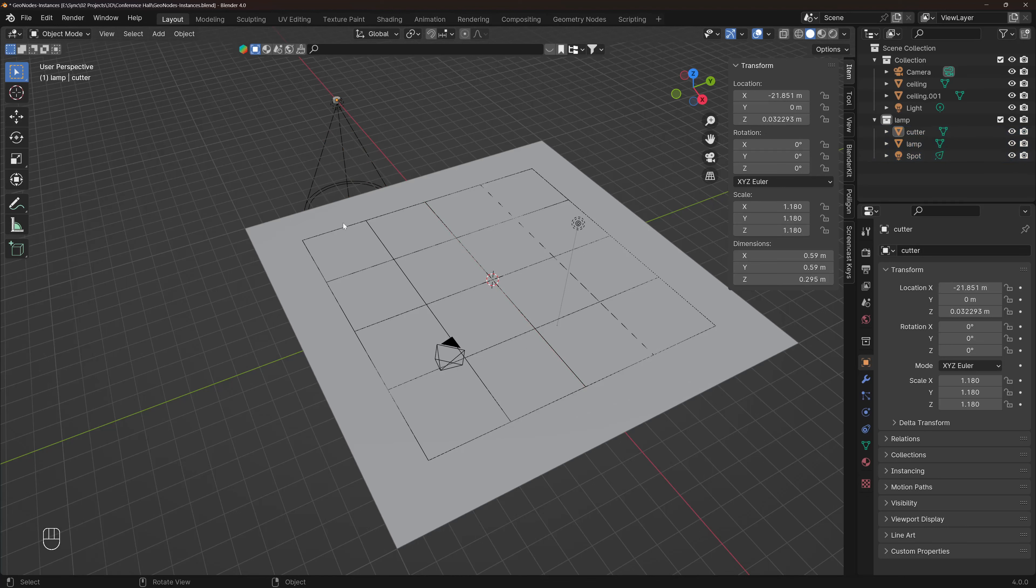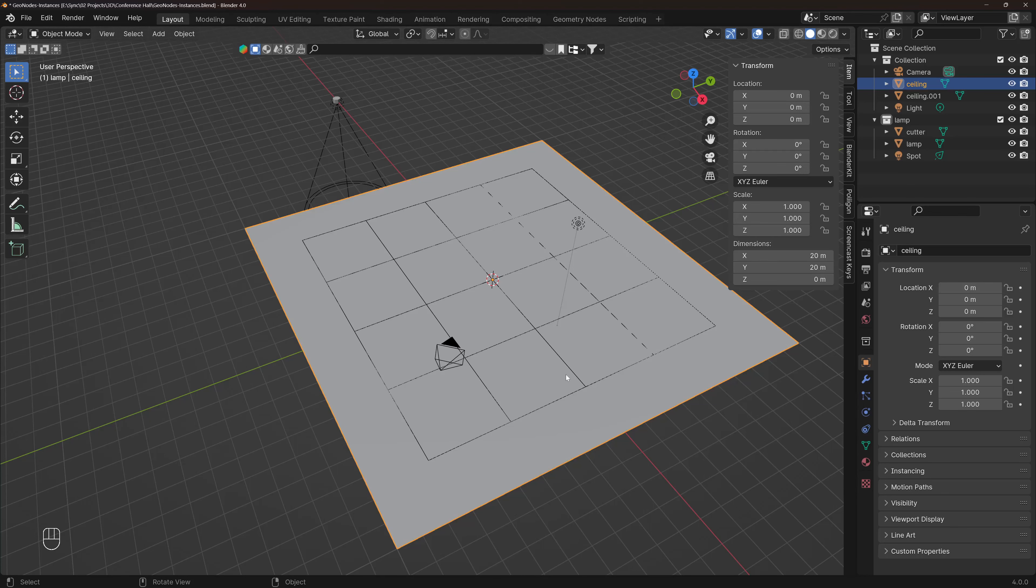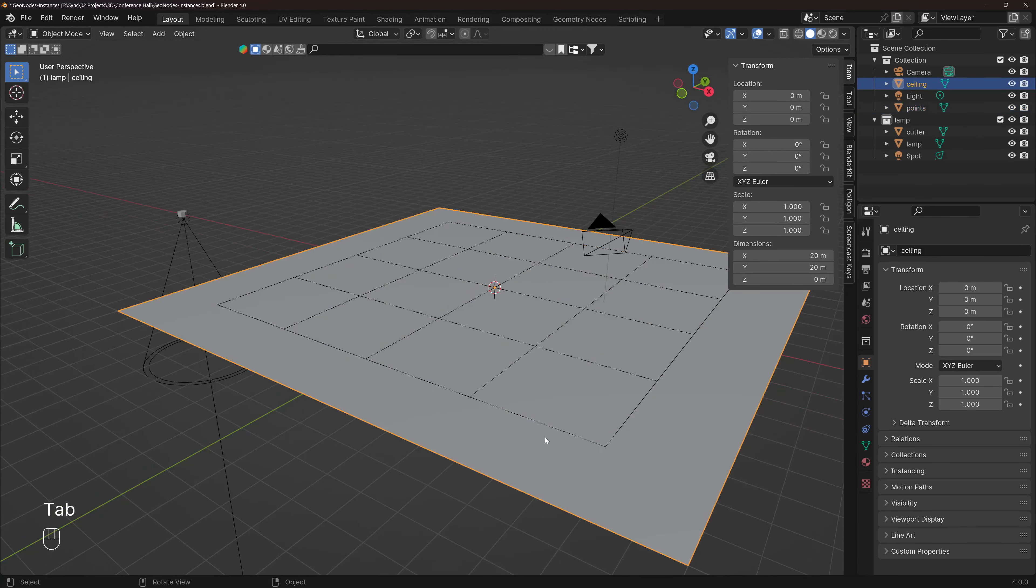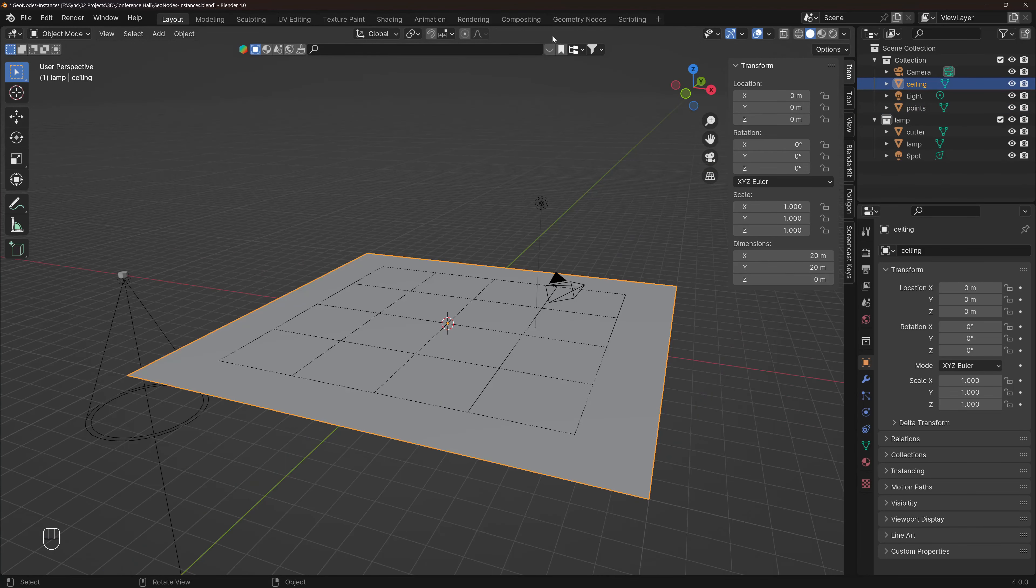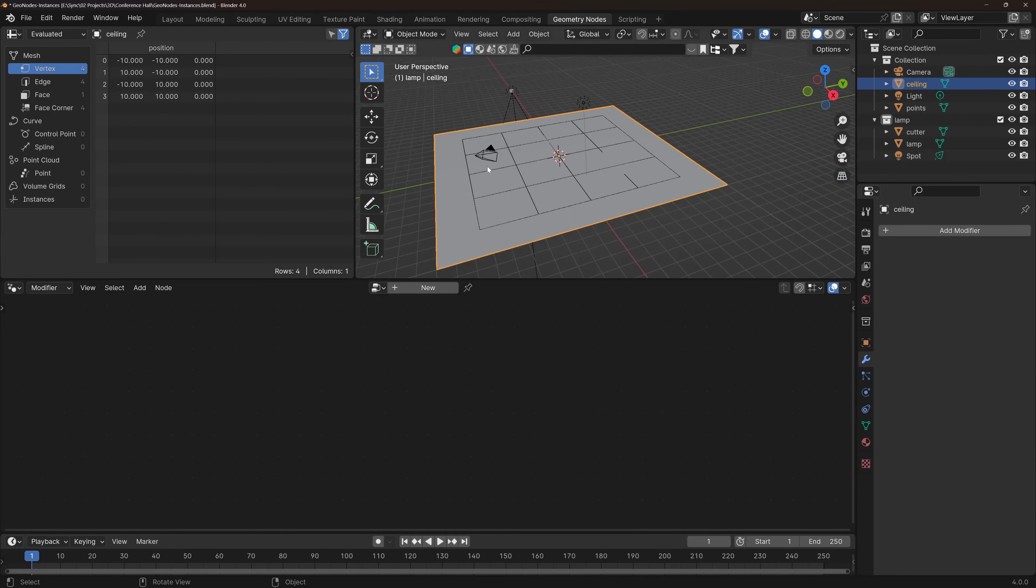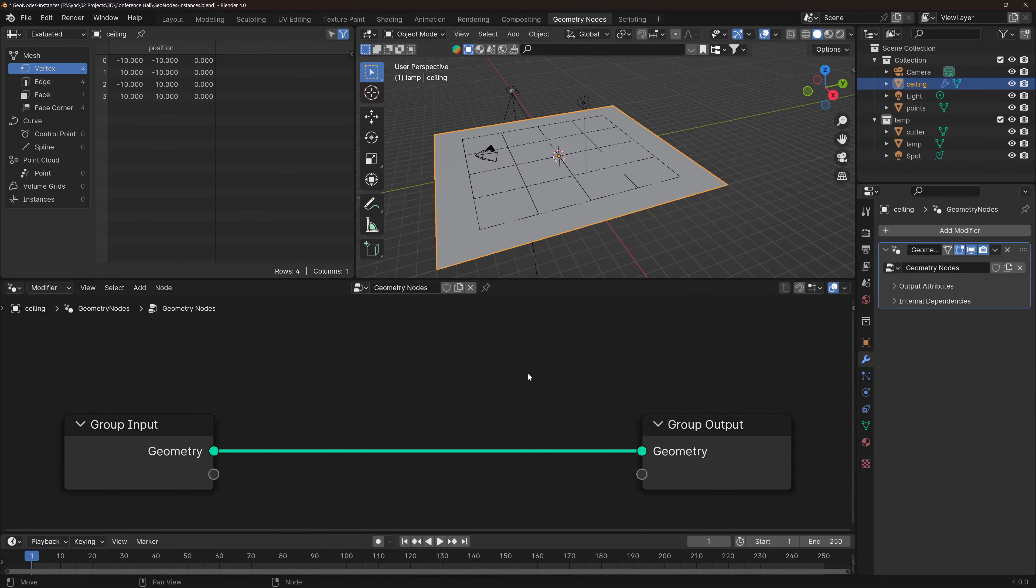And let's start with the boolean of the cutter on these points. Now to do that, I'm going to select the plane and after selection, I'm going to Geometry nodes. I'm going to press New.